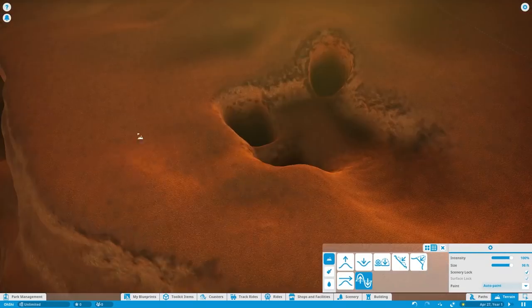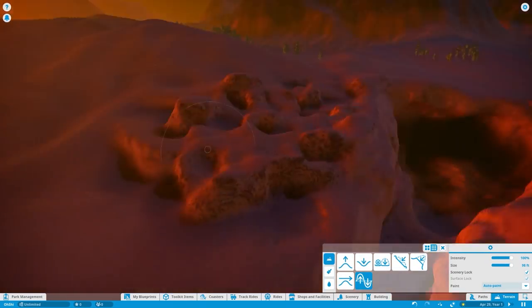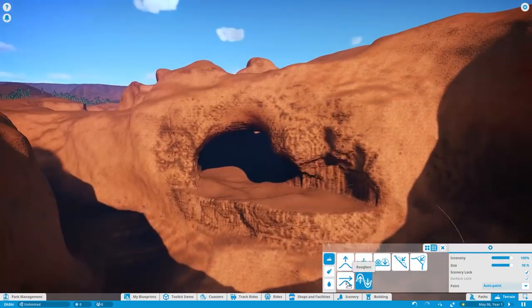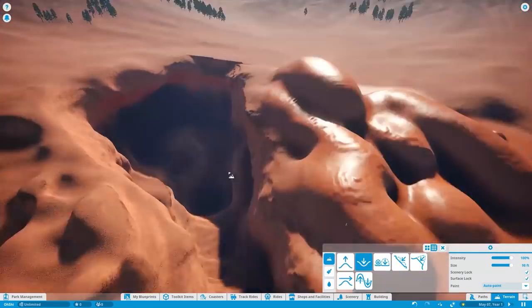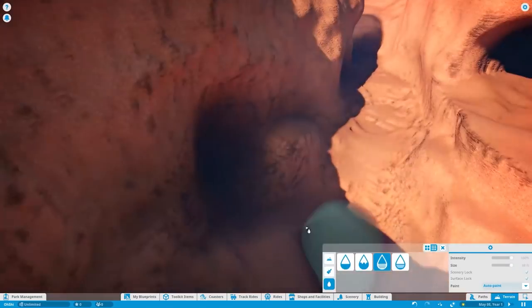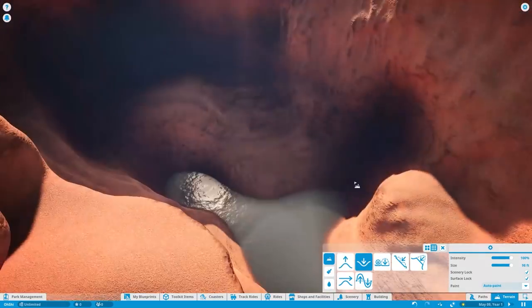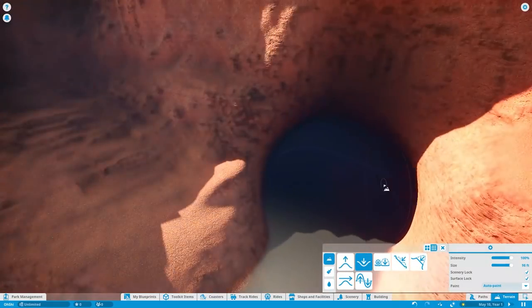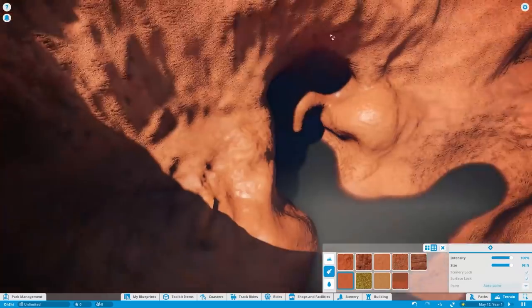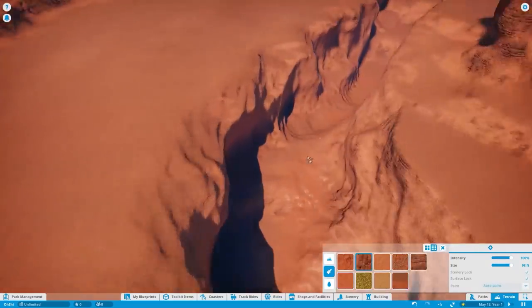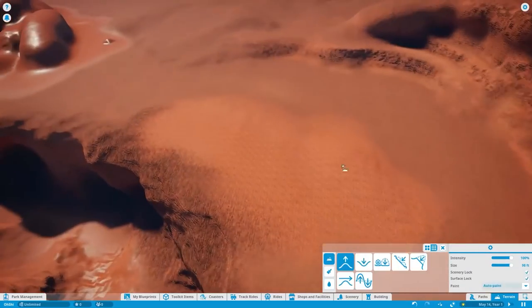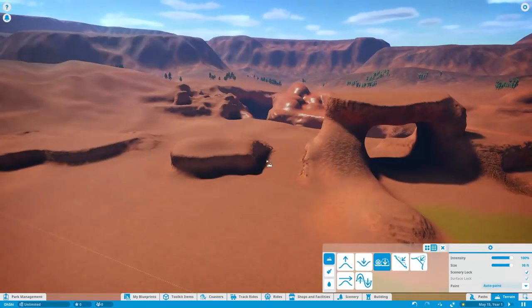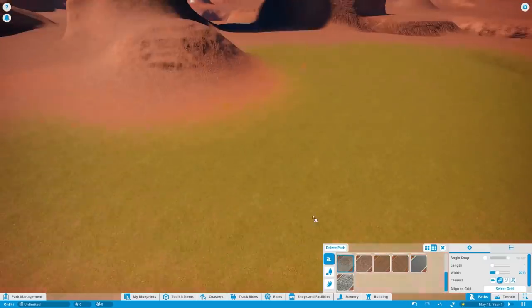In case you didn't know, Planet Coaster is a newer theme park simulation game that is currently available for PC Windows only. I played on Steam and a console version is coming out for Xbox and PlayStation this holiday season for 2020. So I'm excited to see a lot of new theme park designers in the near future.